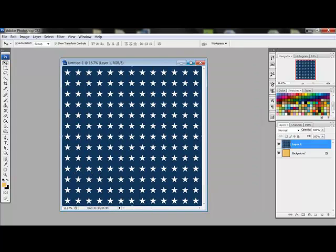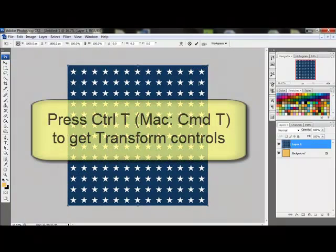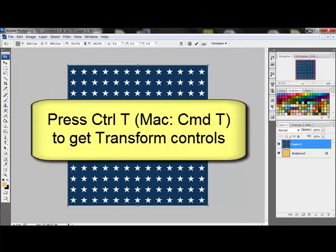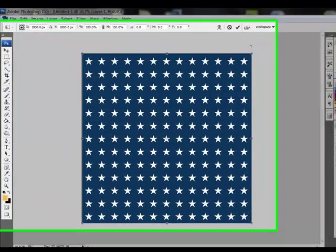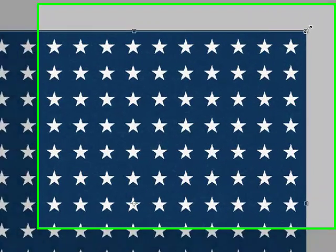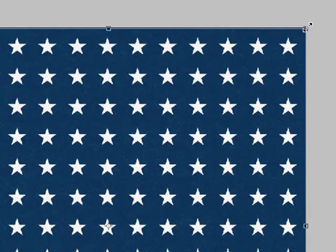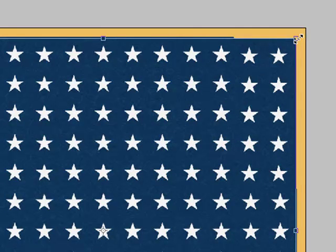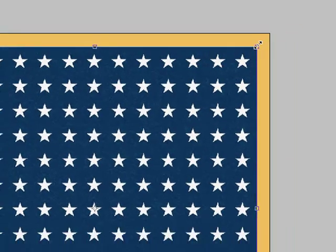I'm going to go ahead and dock this and then press Ctrl T or on a Mac System Command T to get the transform controls. This places a box around your document. Position your cursor in the corner and when it changes into a diagonal line with an arrow on each end, you can drag in toward the center of the page to make your patterned paper a little smaller than your background paper.